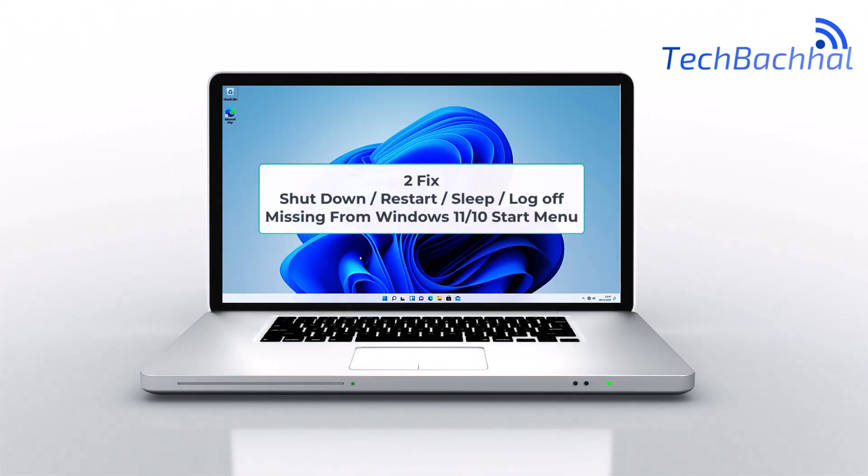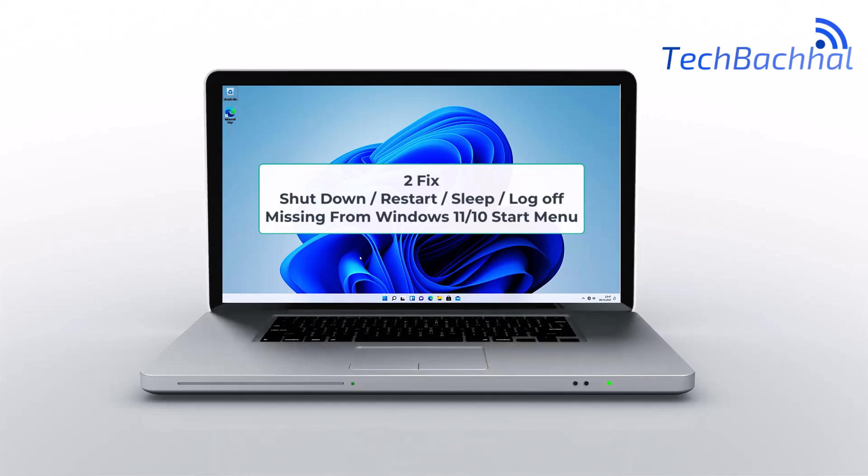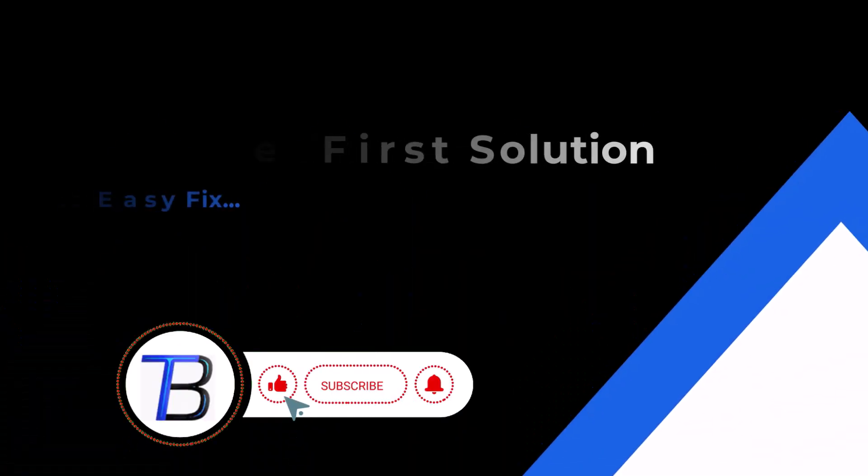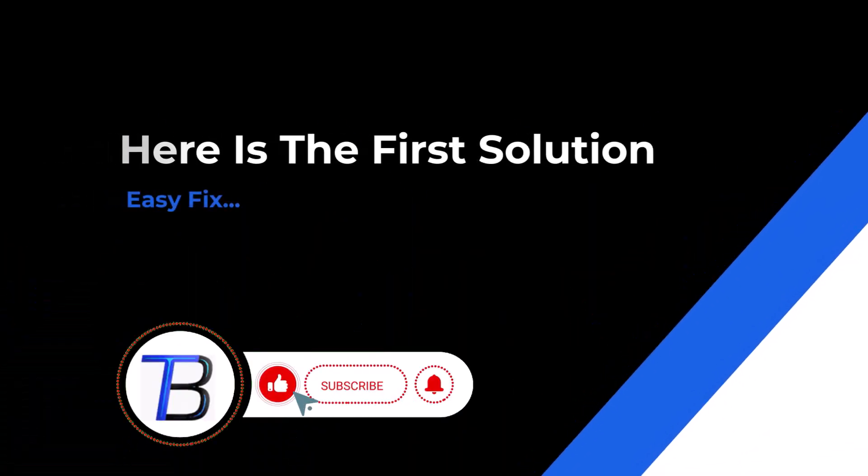Missing shutdown, restart, sleep, or log off options in Windows 11's start menu? Here's why it happens and how to fix it quickly. Let's get started!